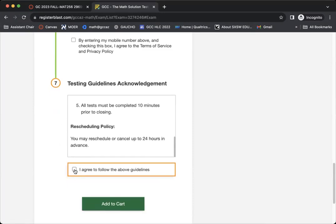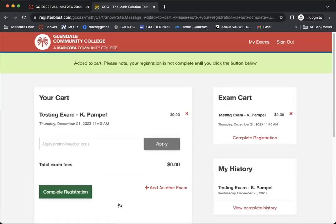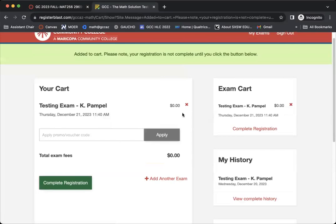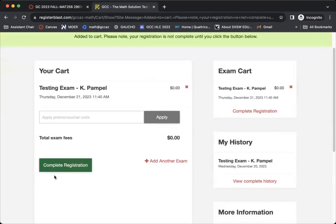So we would click agree to the terms and then you're going to click on add to cart. Once you've added this to your cart, you're going to see that there's no fee associated to this. And you're just going to go ahead and hit complete registration.